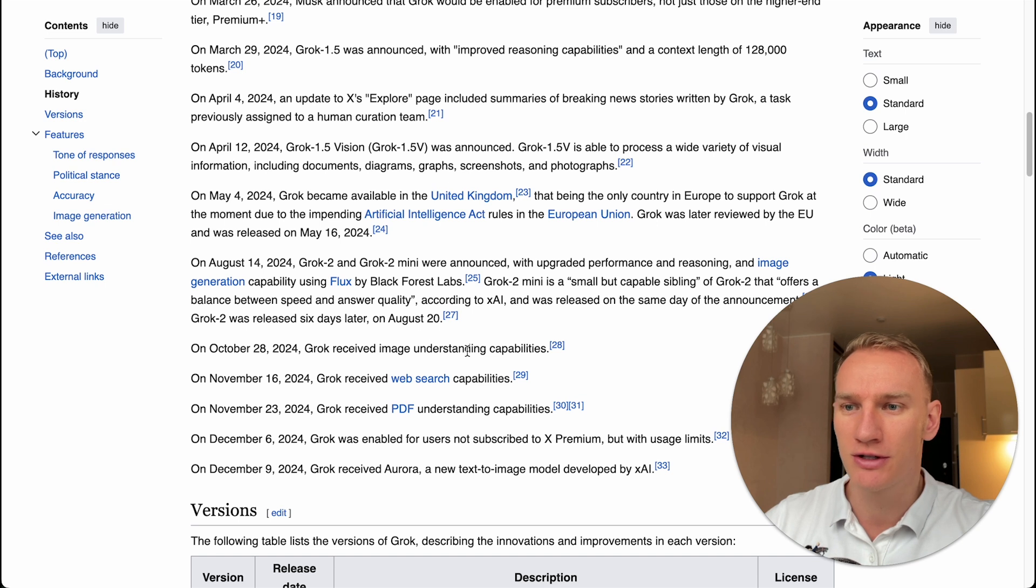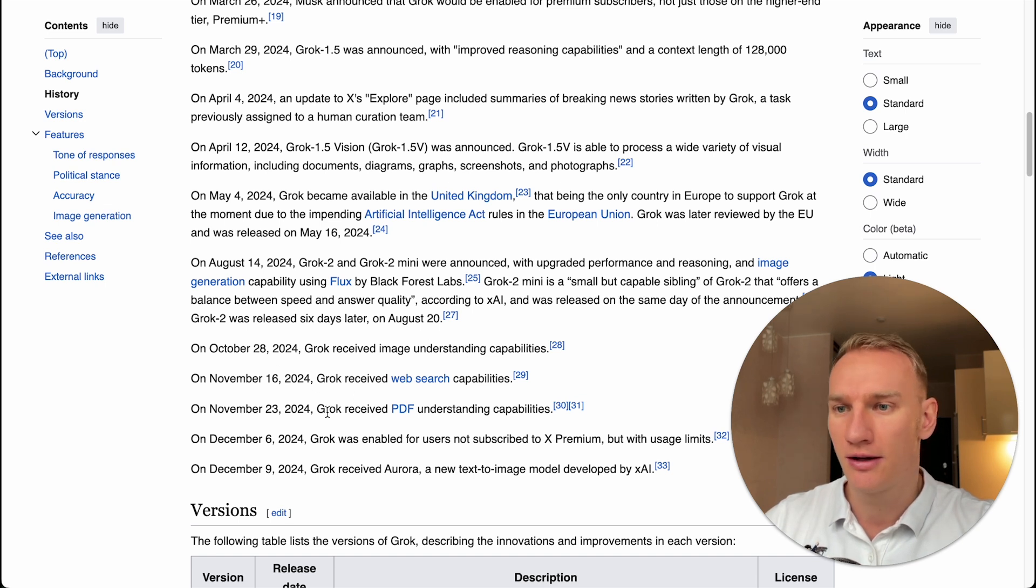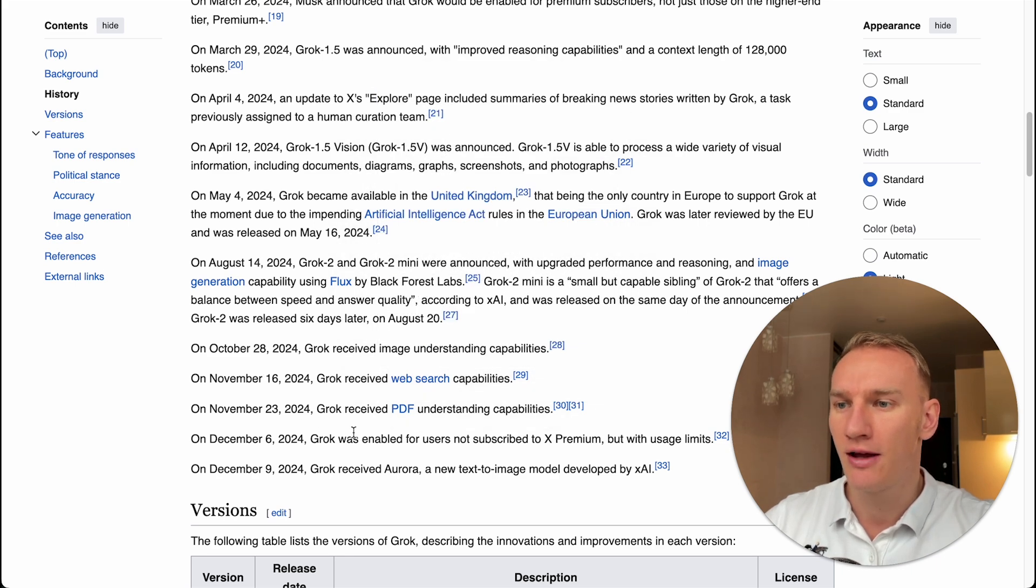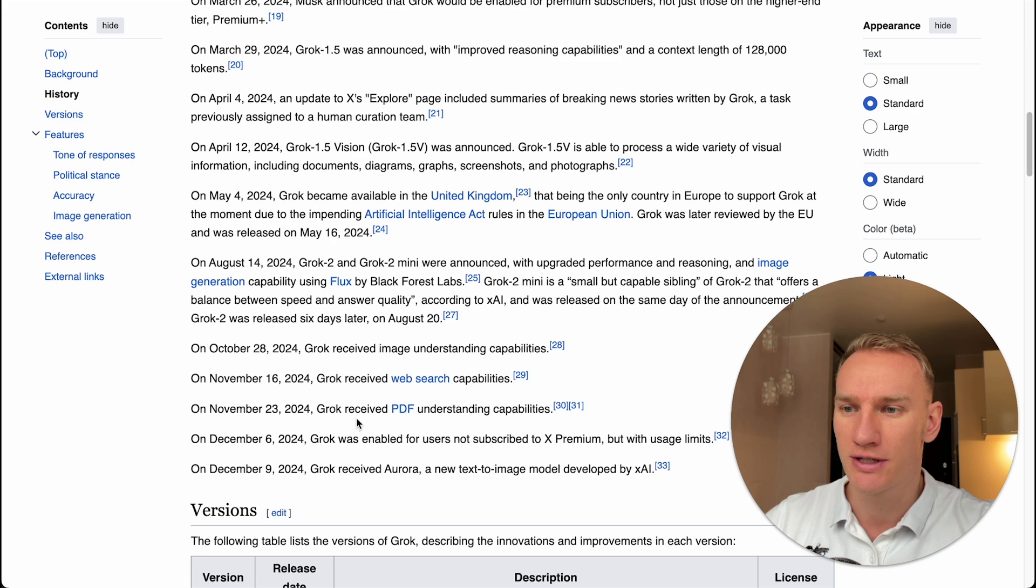Grok received image understanding, which I will explain a little bit more in the video. It can do web searches on 16 November. On 23 November, Grok received the capability to understand PDF files.